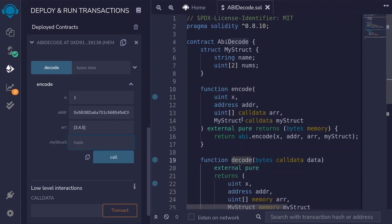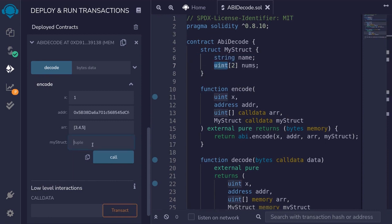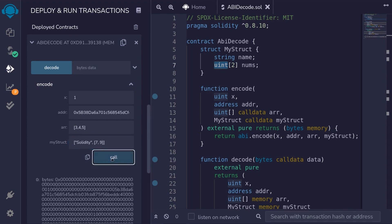And for the struct, the struct takes two parameters. A string of name and a fixed uint array of size 2. So here, we'll type brackets. And inside the bracket, the first parameter is a string. So I'll say solidity. The second input will be a uint of size 2. So I'll pass in 7 and 9. And then call encode.